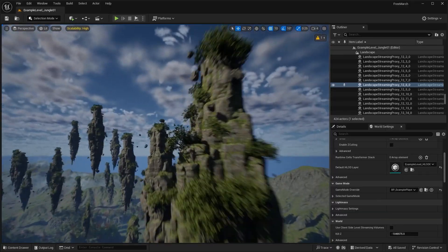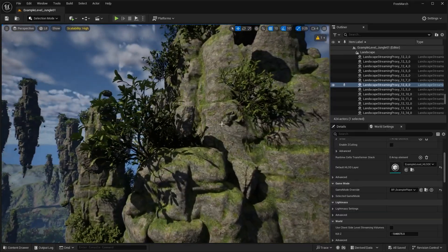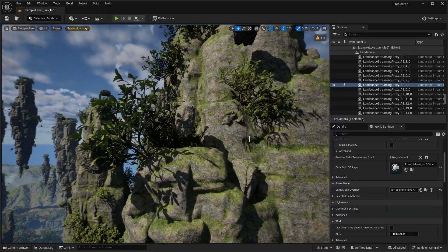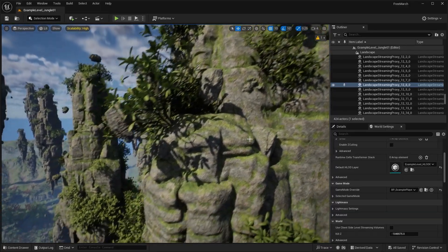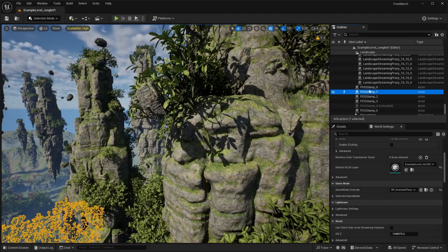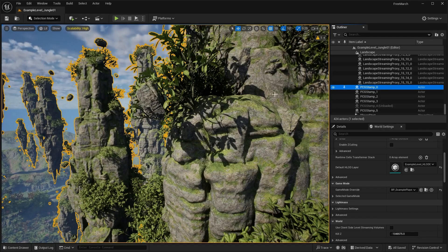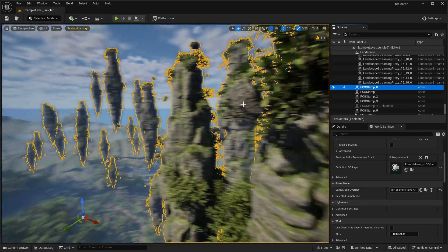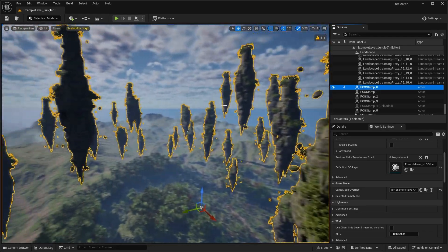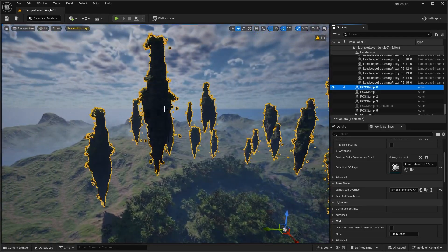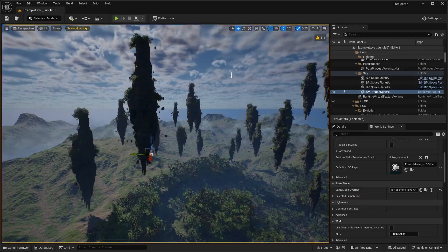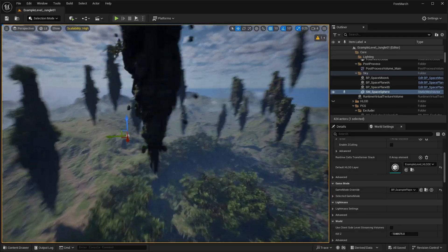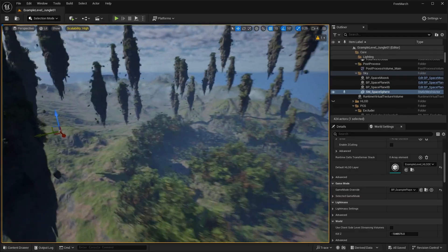And then you can see here, these are like the procedural mountains that are actually spawned through PCG, I believe. So as you can see, I select one, it selects all of them. So honestly, pretty neat environment.